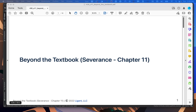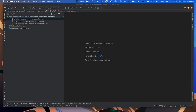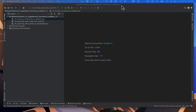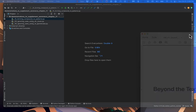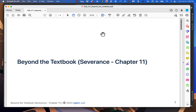Hi, this is Kevin. Welcome to my Beyond the Textbook lecture for Severance Chapter 11. While we're going over this material, we'll be referring to programs I've made available in a project called Demonstrations to Supplement Severance Chapter 11. You should be able to download those from the weekly schedule of the week that we're in. Let's get started.